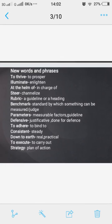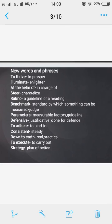'Defensive' means justificative or done for defense. 'To adhere' means to bind to. 'To be consistent' means steady. 'Down to earth' means real or practical. 'To execute' means to carry out. 'Strategy' means plan of action. These are some new words from this text.